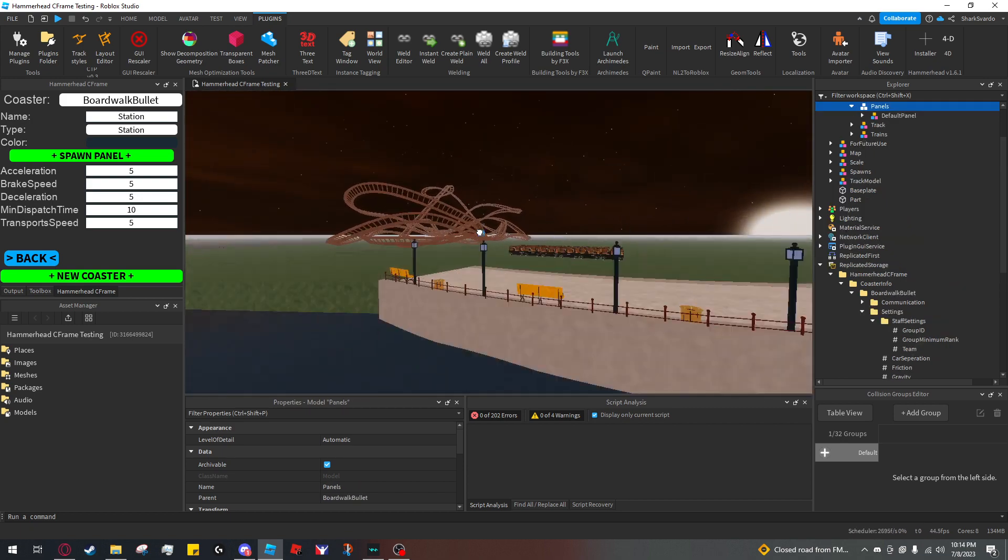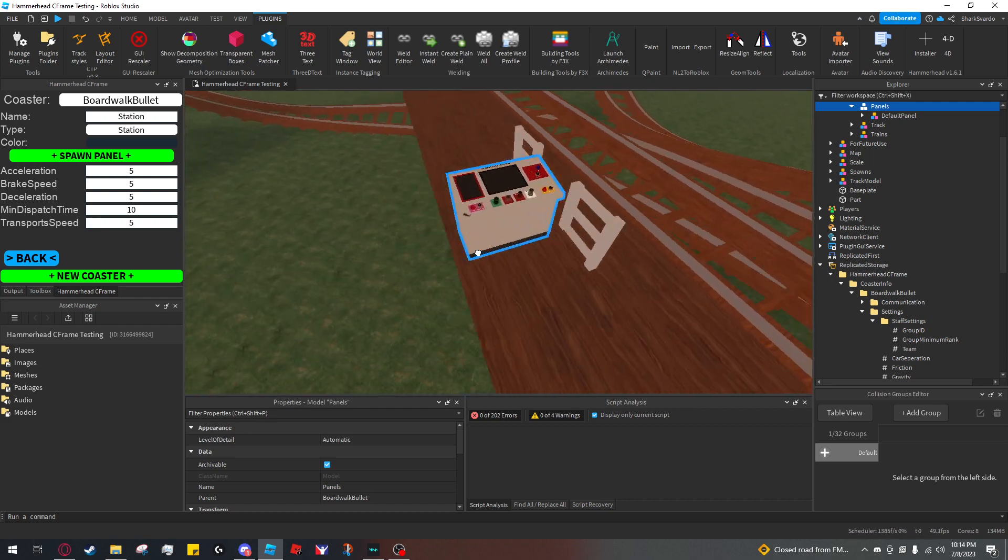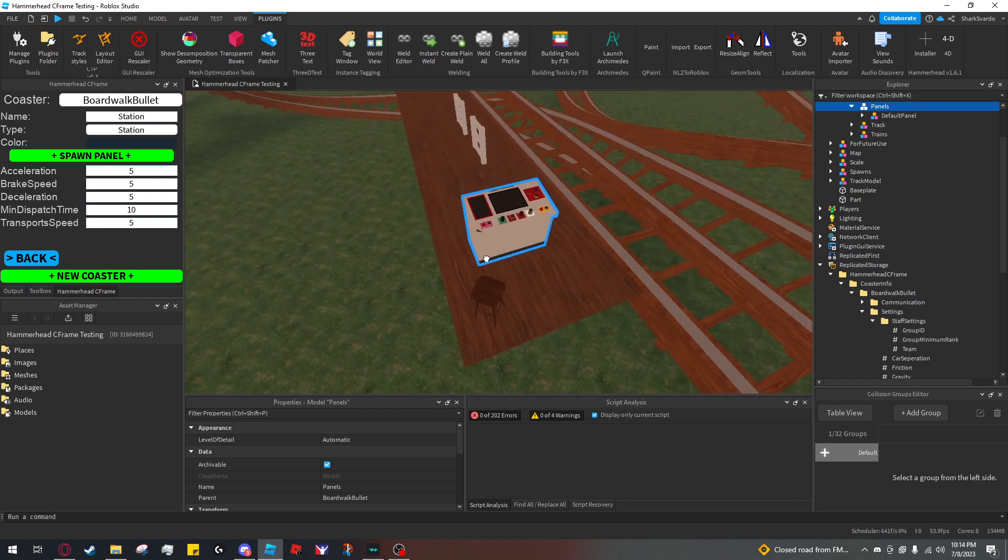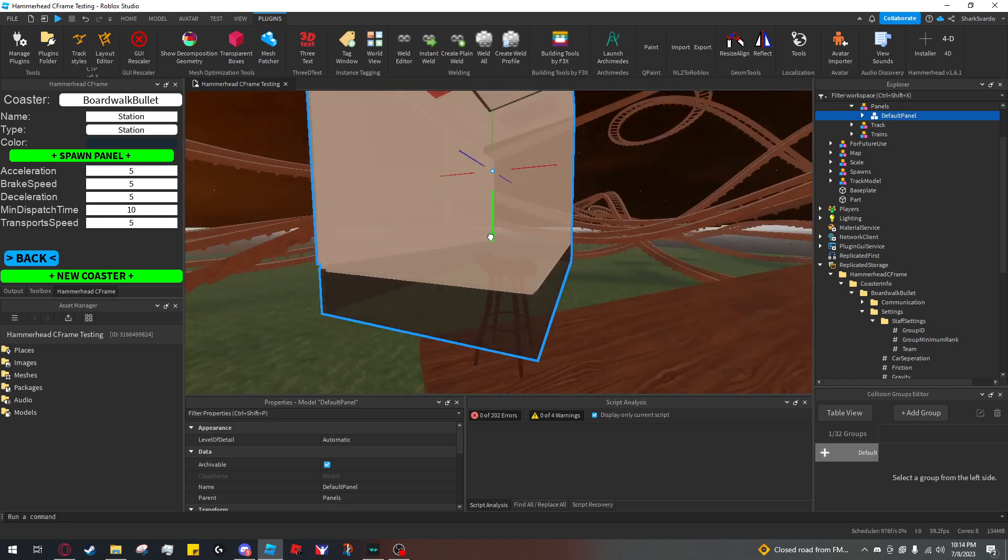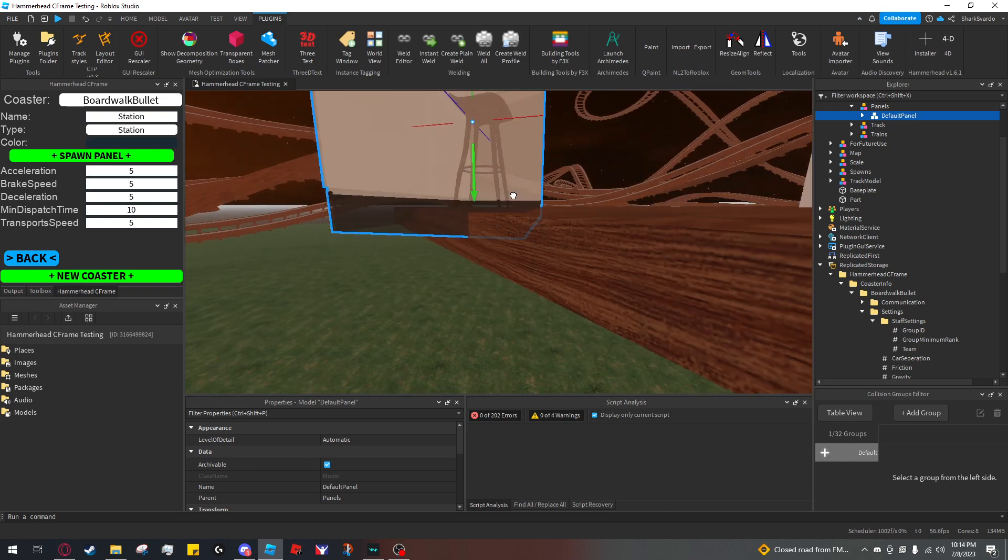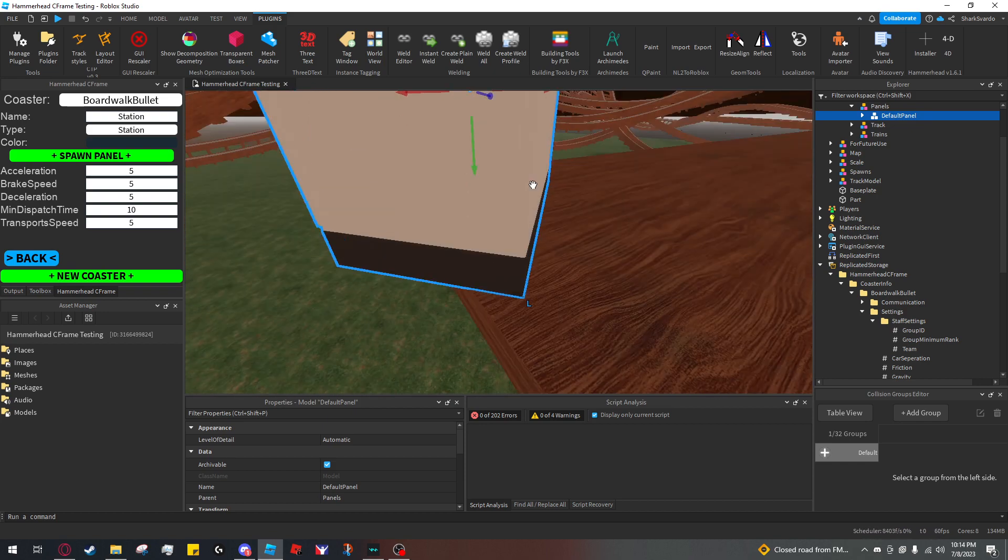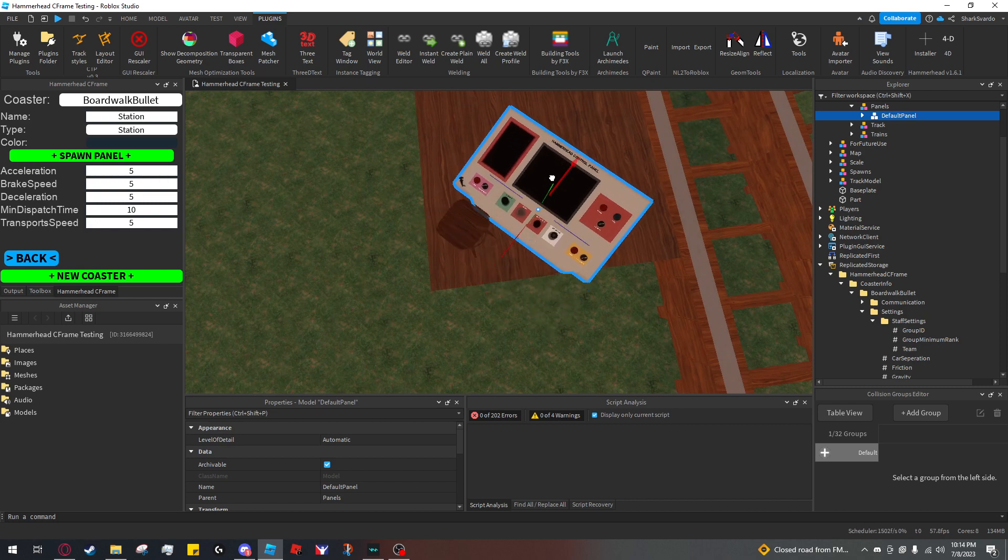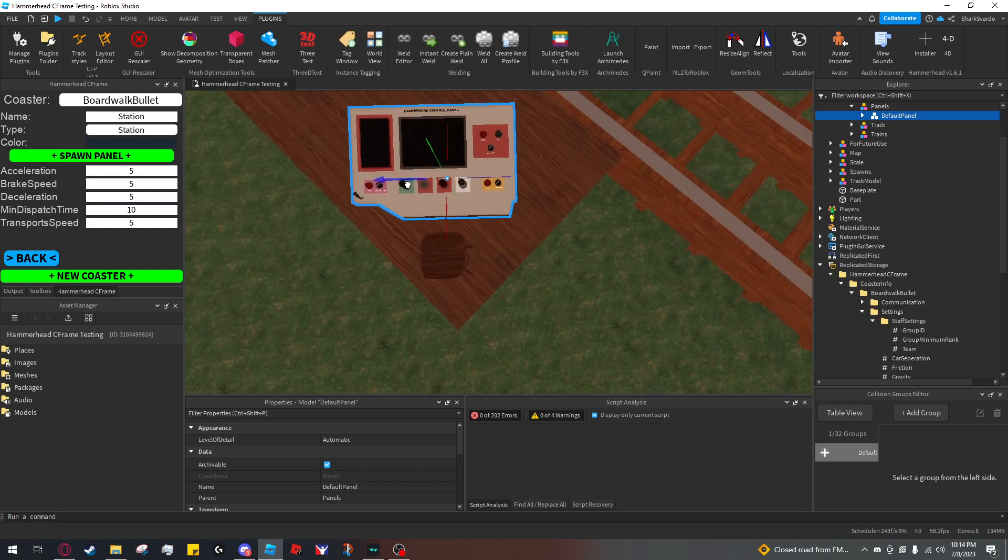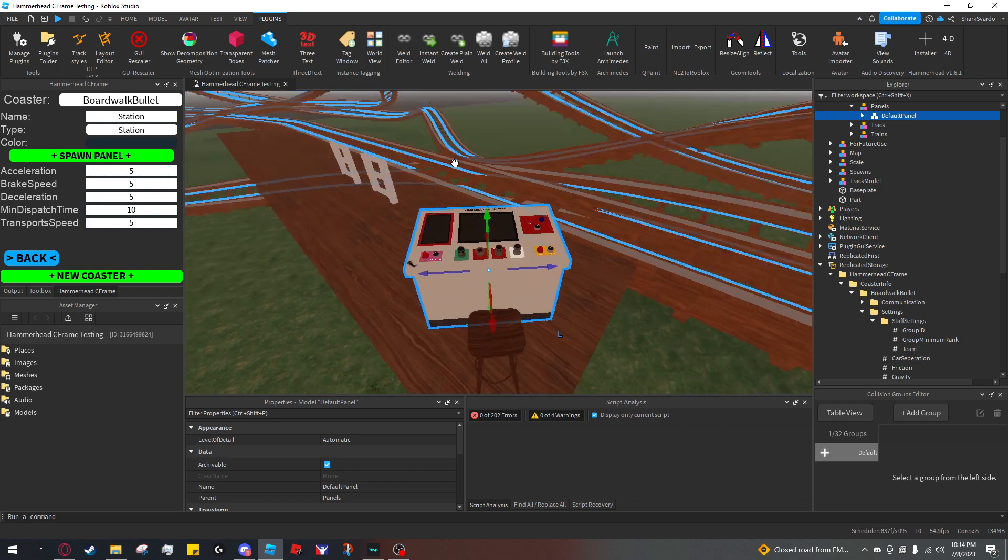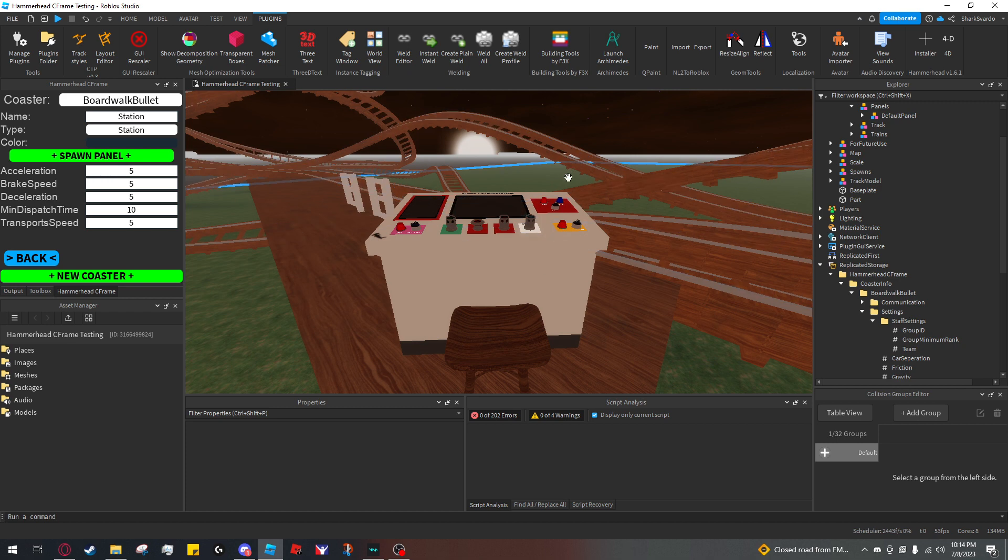I'm just going to drag it over to the station and set it down right there. You don't have to do anything else. This panel is already configured to work with the station.